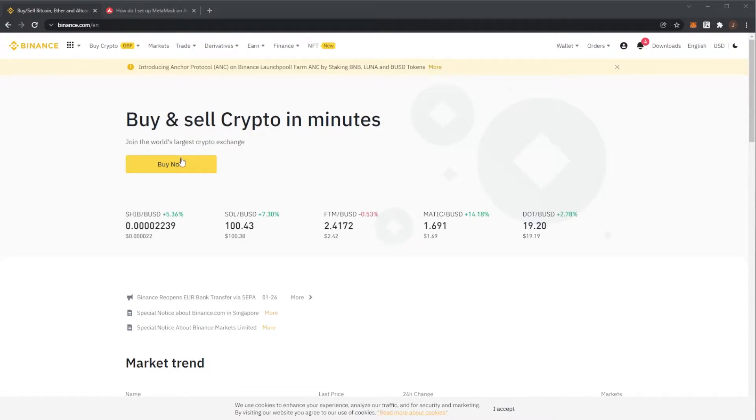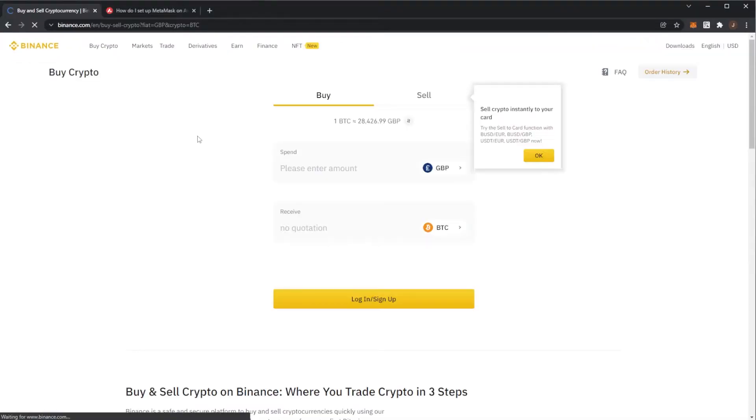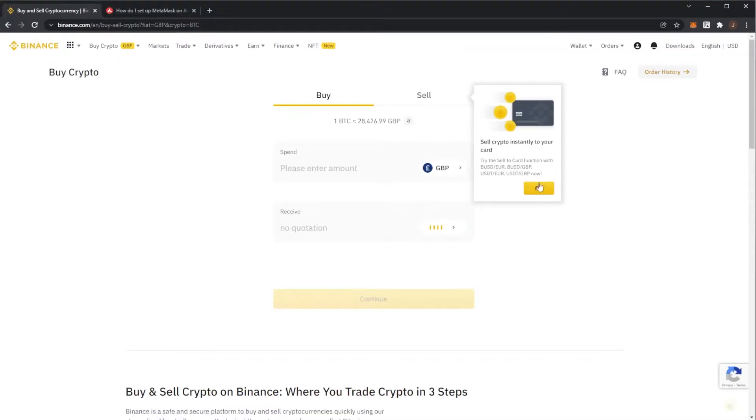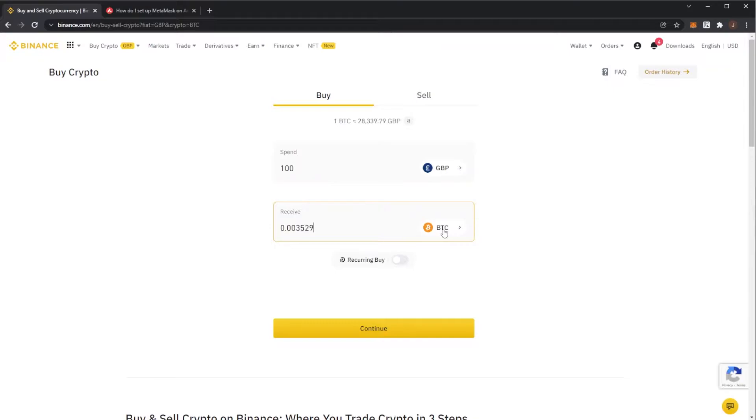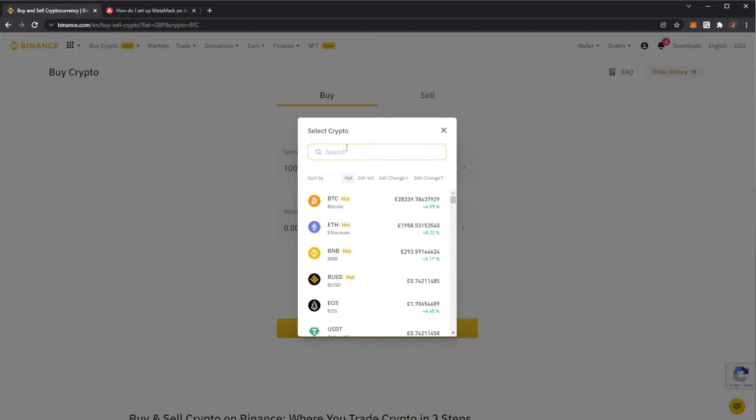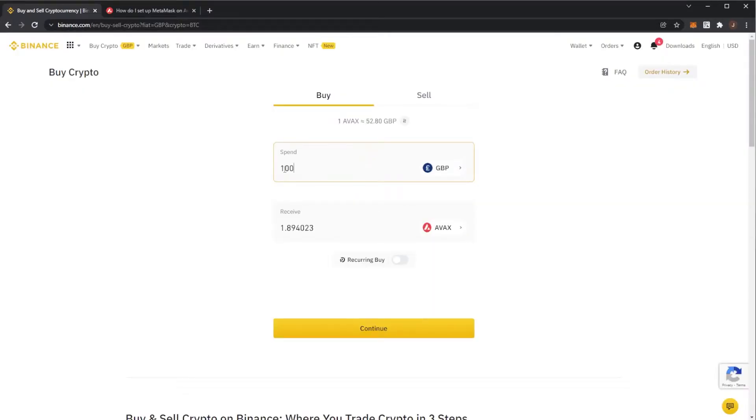So obviously you'll need to buy some AVAX, some cryptocurrency first off. So I want to buy, we'll do a hundred pound worth of AVAX and when we see receive here you want to click where it says Bitcoin and type AVAX. So we are buying Avalanche. So 100 pounds worth will give me 1.89 AVAX.